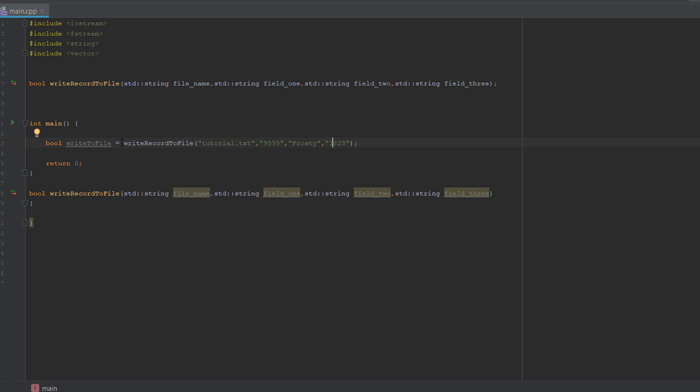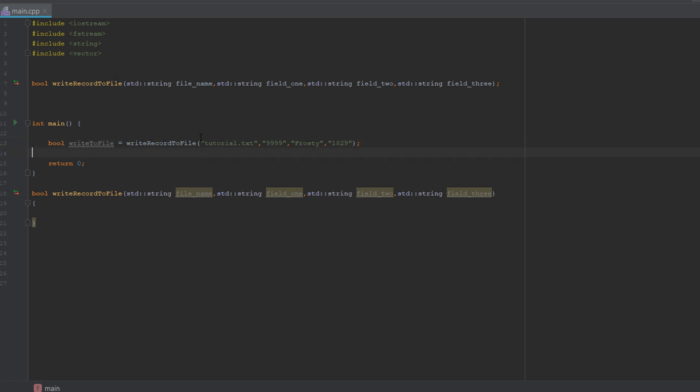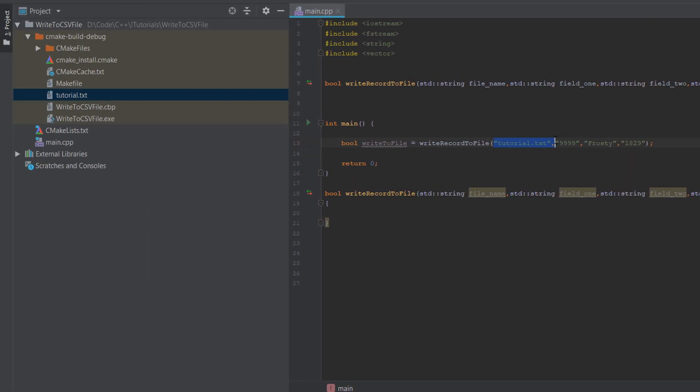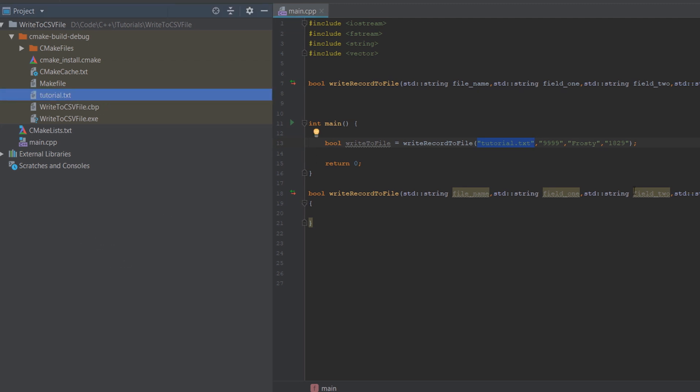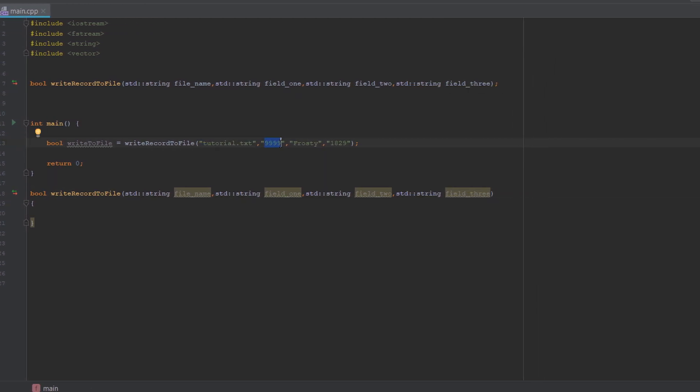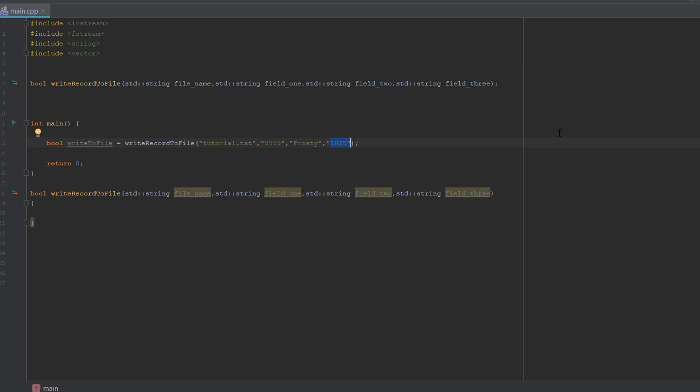We're calling our function write record to file, we're going to pass in tutorial.txt, which is going to be this text file, 99999, frosty, and 1829. They're all strings. Yes, these are technically integers, but they're going to be stored as strings. When we want to manipulate the data, we can just convert them from a string to an integer or whatever variable you want.